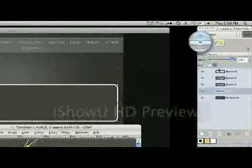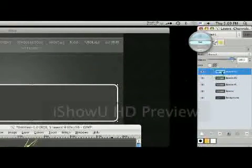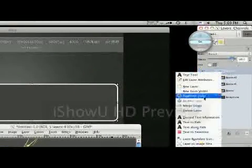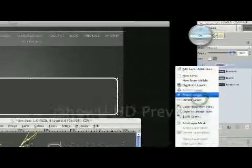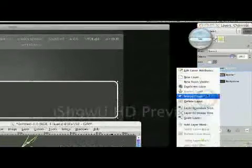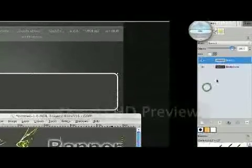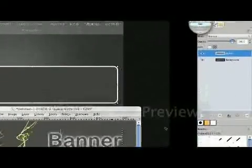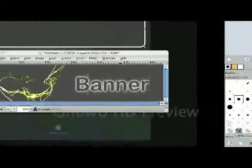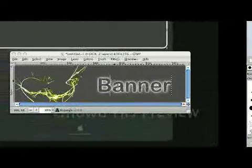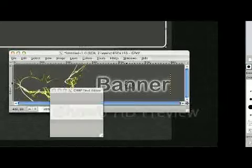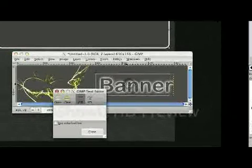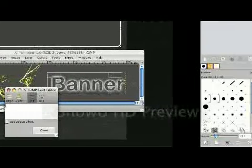Once we have it like how we like it, we can merge them all down. And be sure that if it's not in the exact spot that you want it, that you move it after you've merged it down. Or else it'll just move one layer. So I'm going to move this one like that.